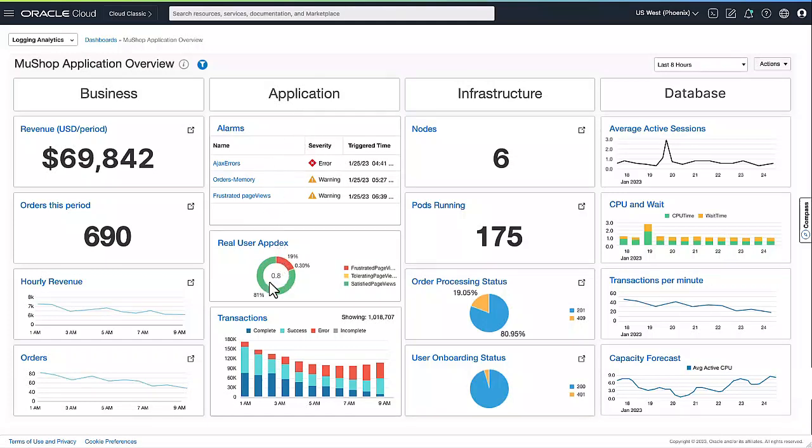Here you can see any alarms on the application, the ABDEC score, as well as the transactions happening on the system.